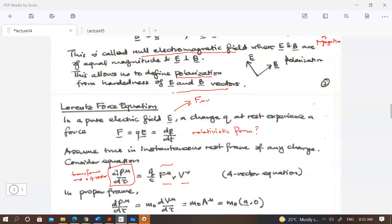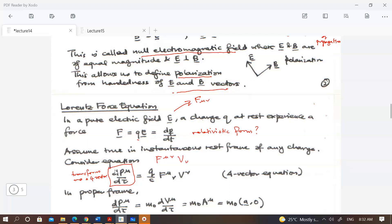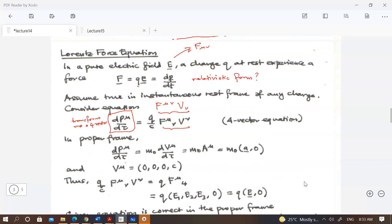The left-hand side corresponds to the right-hand side of the original equation. Our claim is that we need a four-vector, so we contract the field strength tensor with the four-velocity. Written in terms of the mixed tensor times the four-velocity: dp^μ/dτ = q F^μ_ν u^ν.